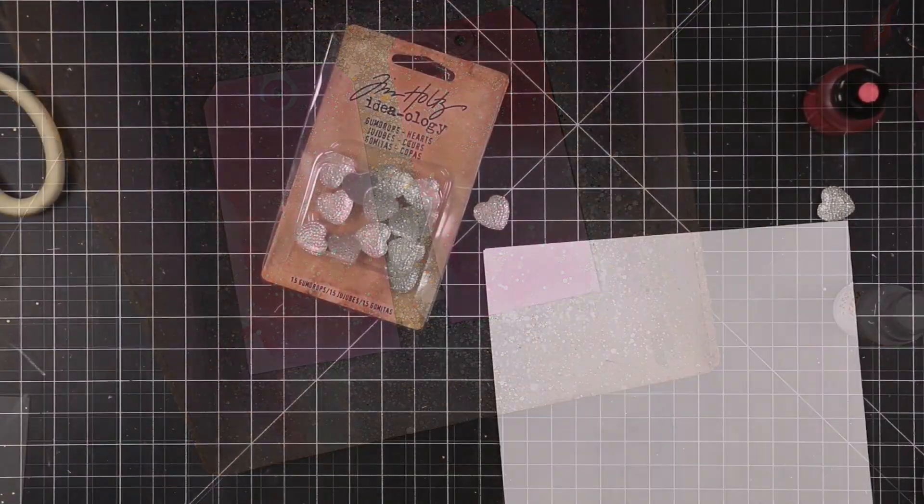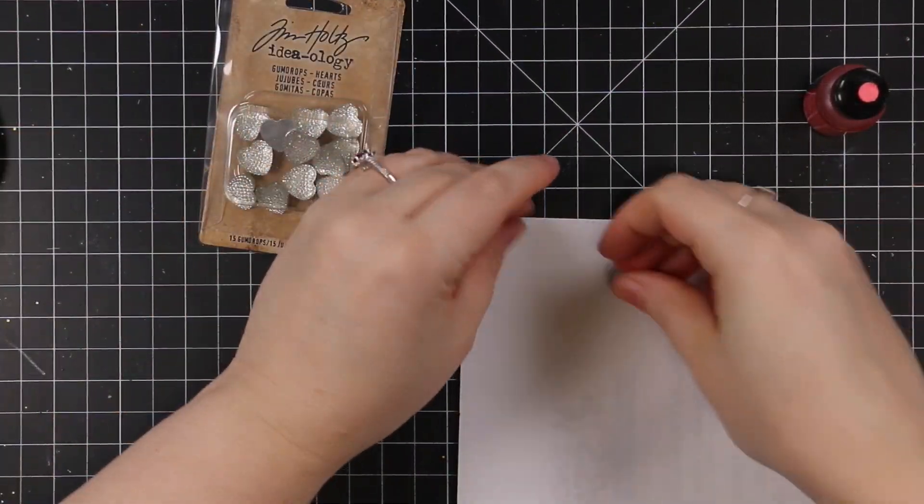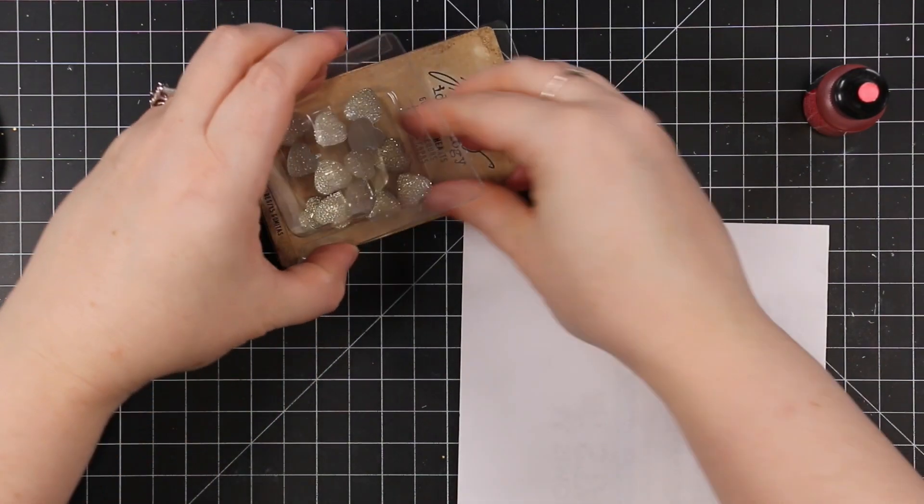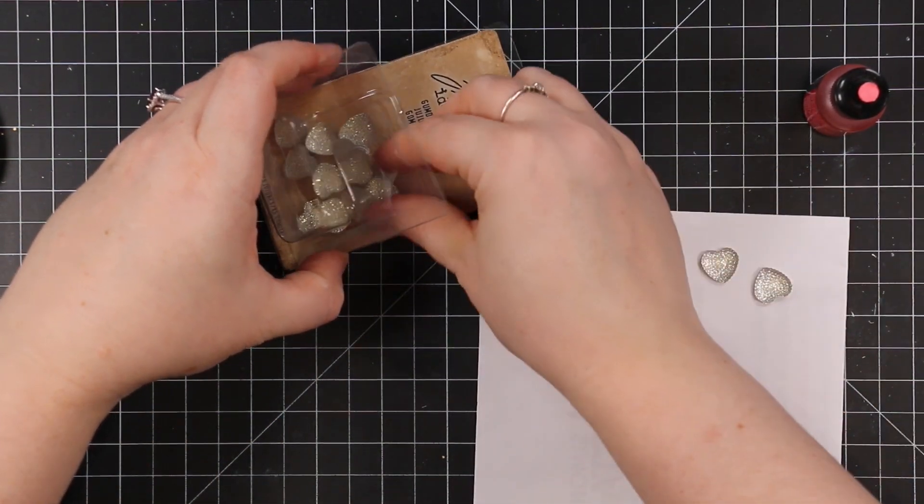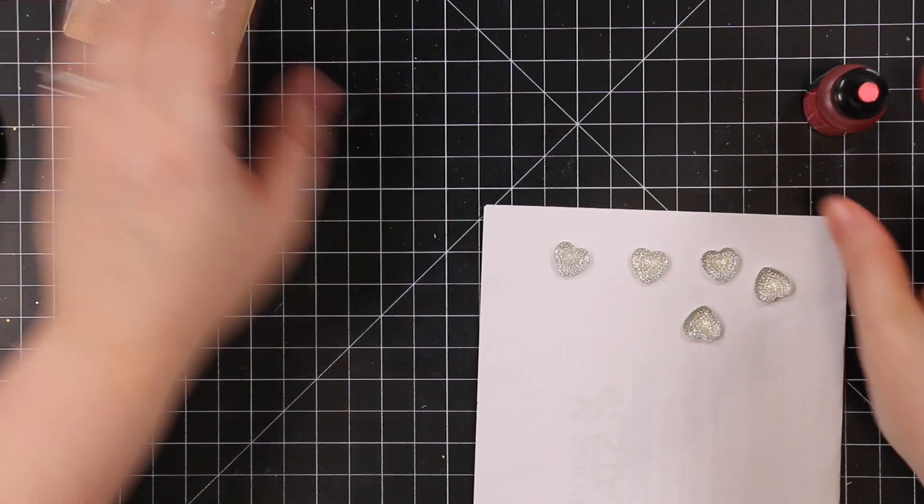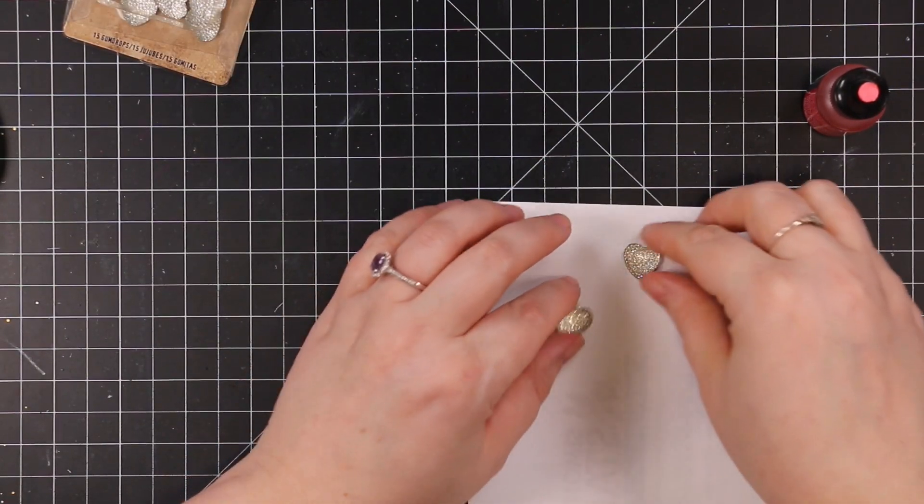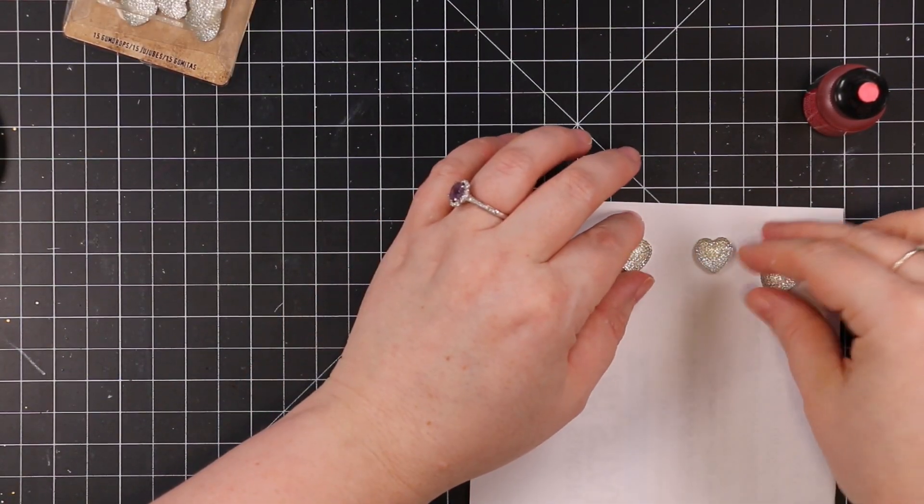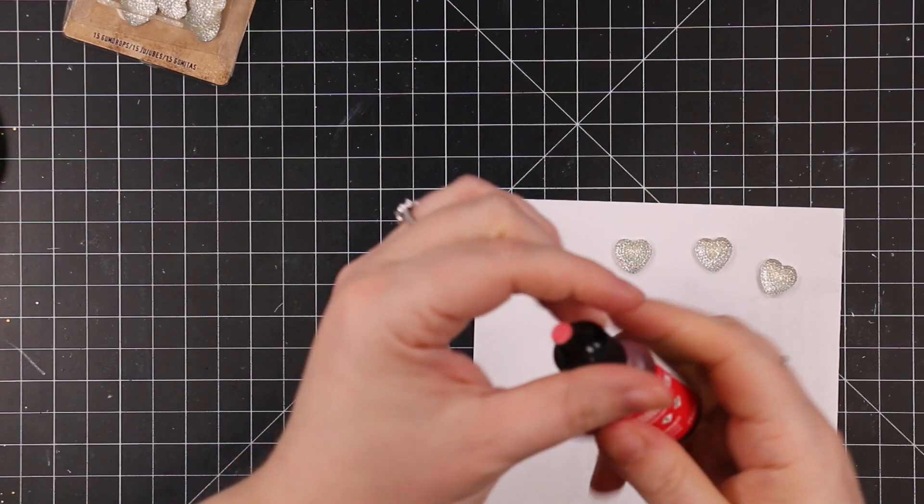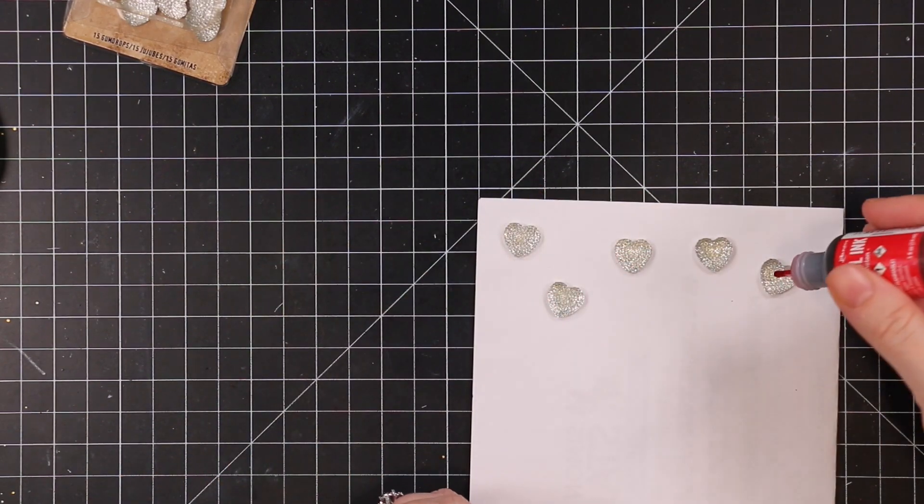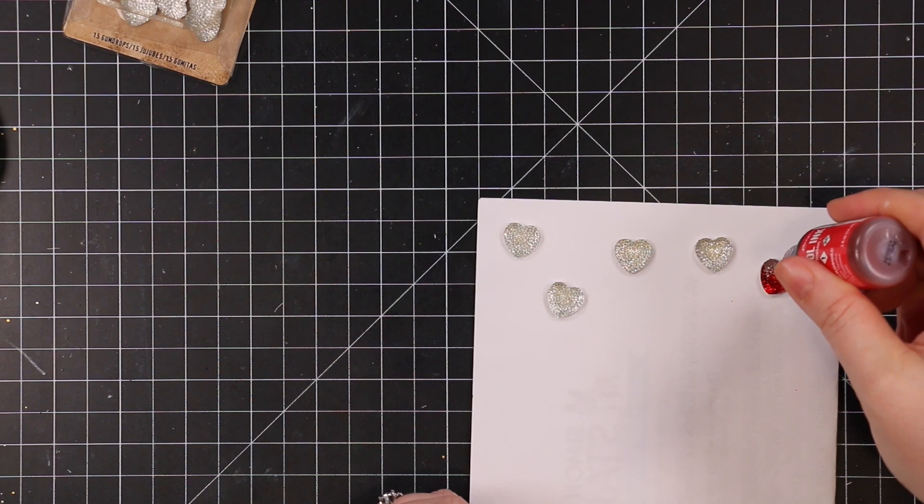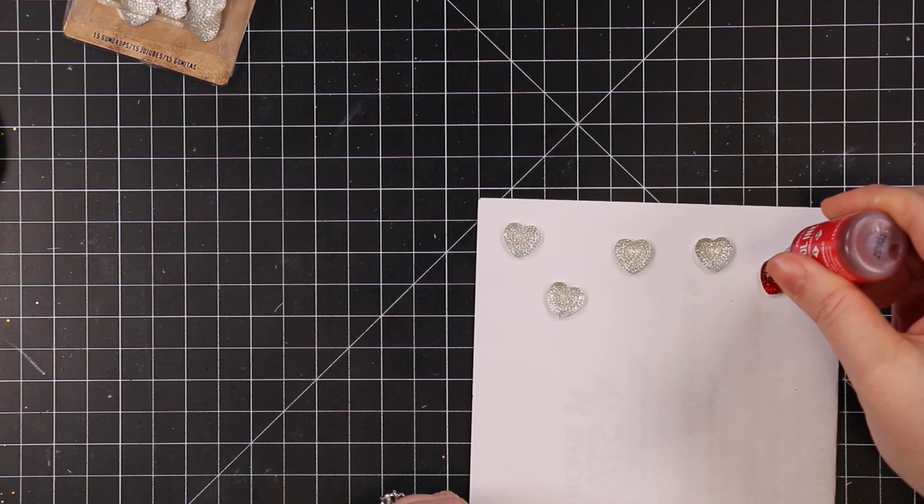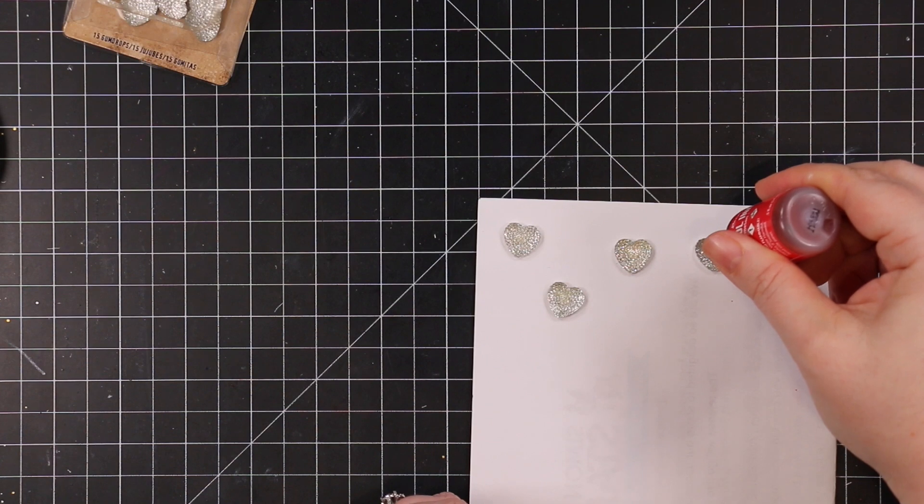I added all that splatter and set those aside. Then I pulled out these Idea-ology heart-shaped gumdrops by Tim Holtz. I've been hoarding these for a while. They came out in a limited edition kit, they're still available. They come clear like this but you can alter the colors with alcohol ink.